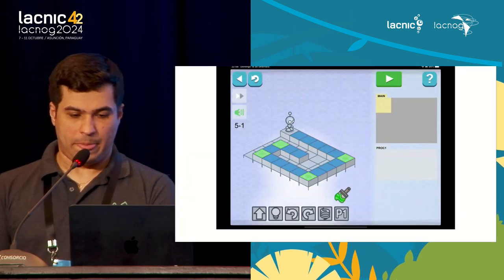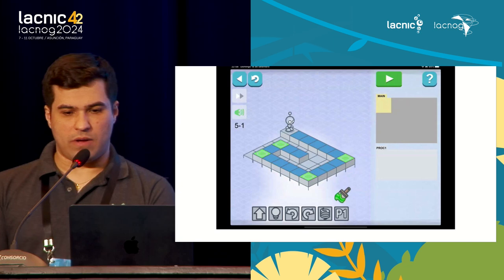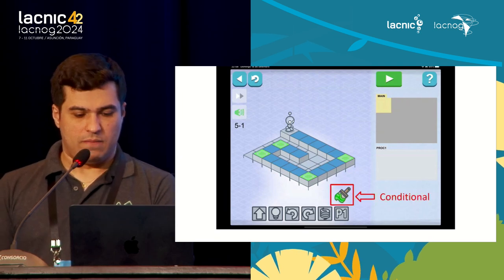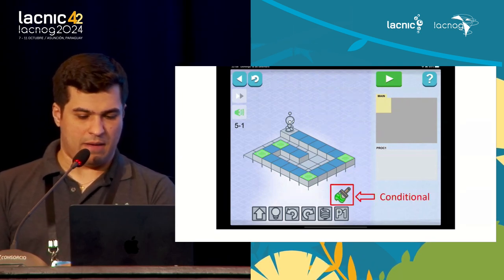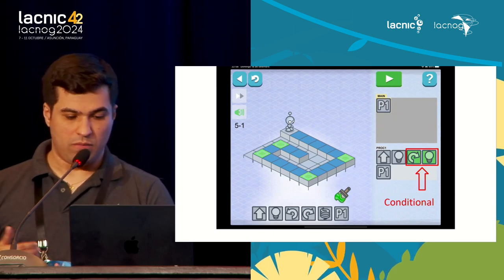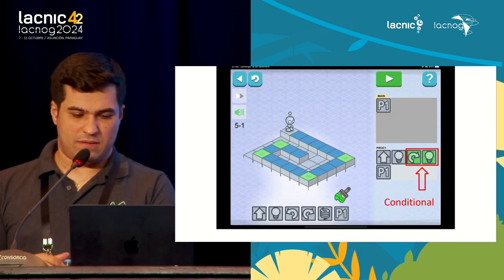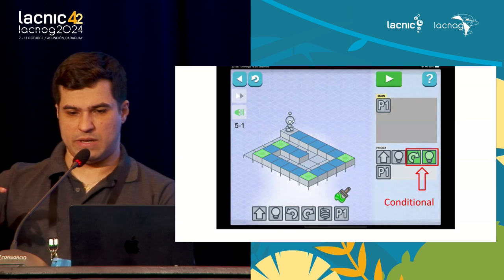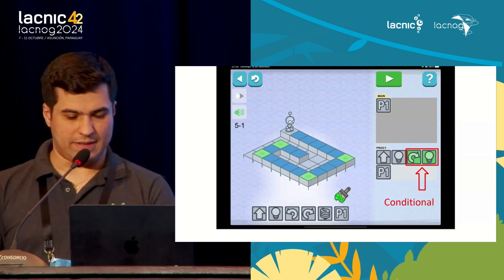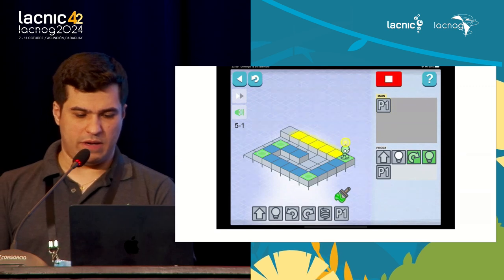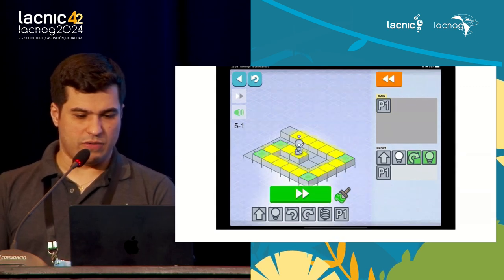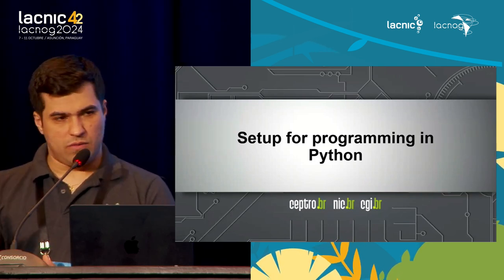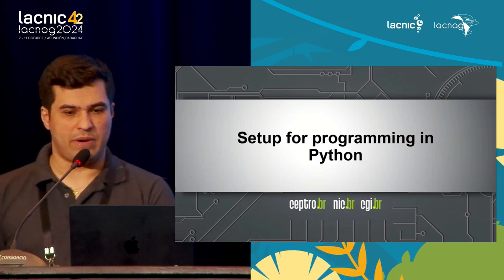The game also introduces a condition — a green square appears, meaning: do something only on the green square. This is our first conditional. If you step on the green square, you have to turn and light the lamp. When the robot reaches the green square, it takes that action and completes the level. That is the basics of understanding programming logic in a very simple program that children use to learn.